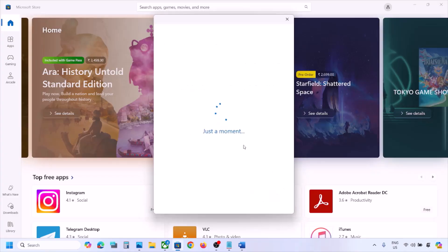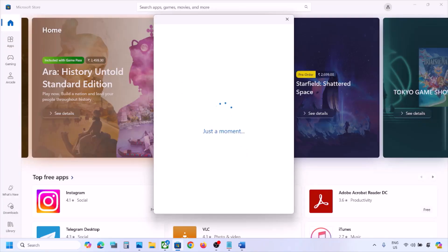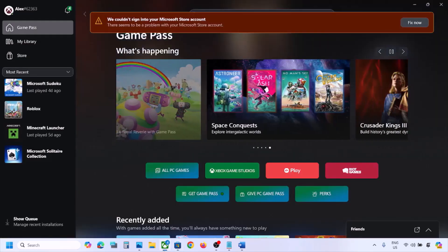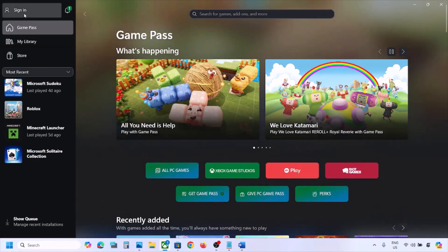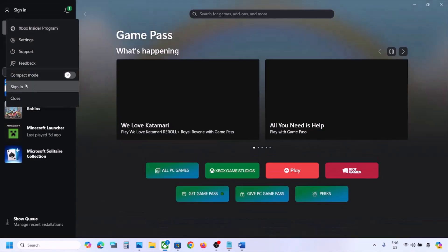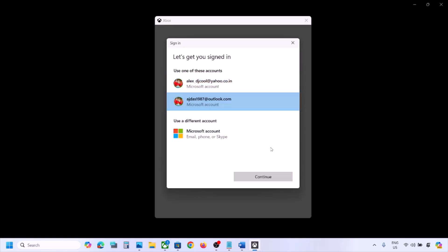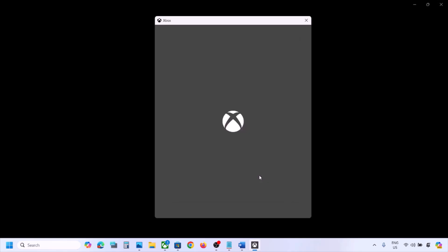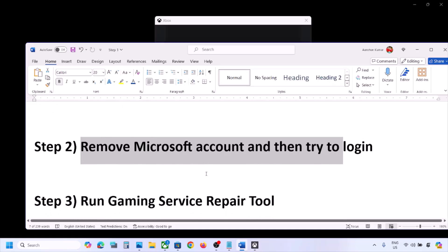Once logged into Microsoft Store, open the Xbox app. If already logged in, sign out, then click Sign In, select the same account, and continue. You should be able to log in now.